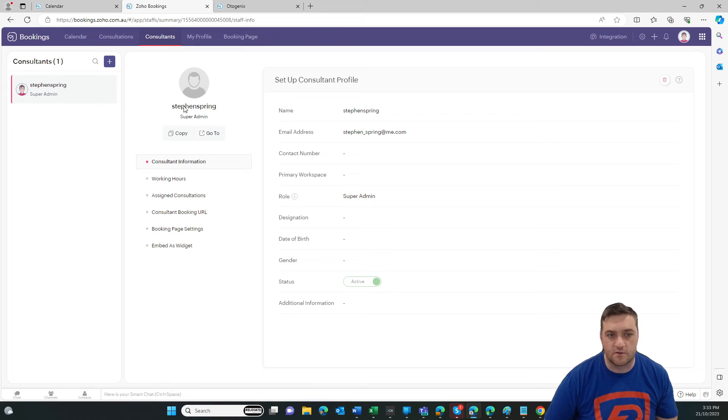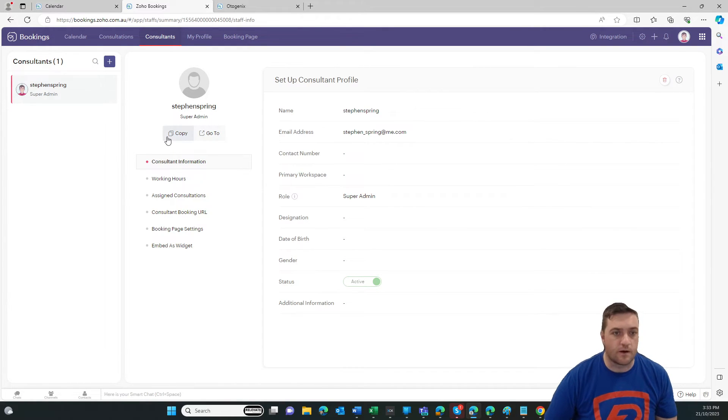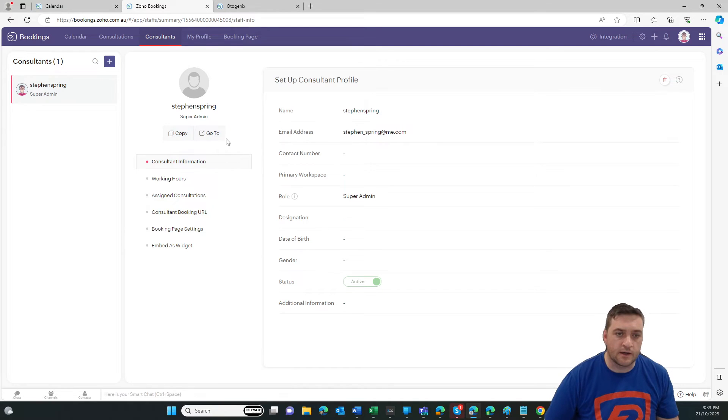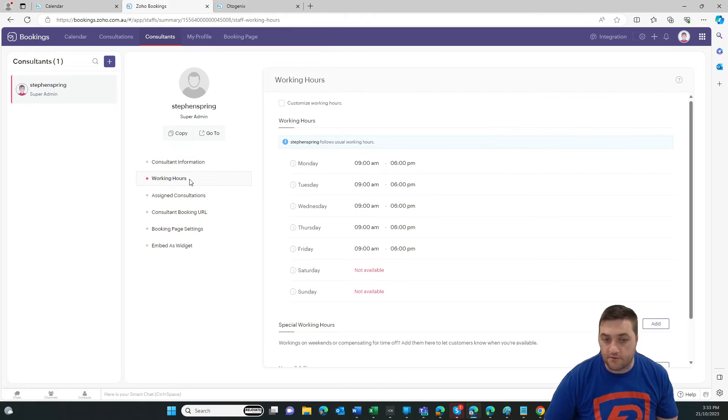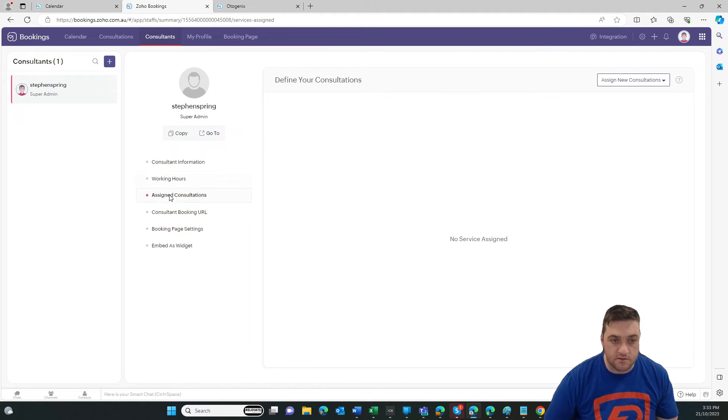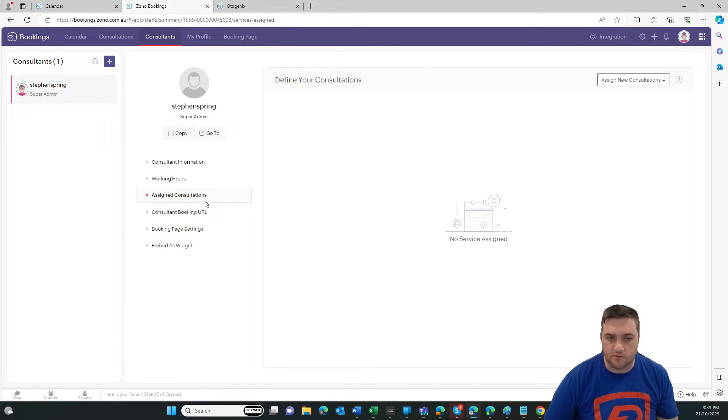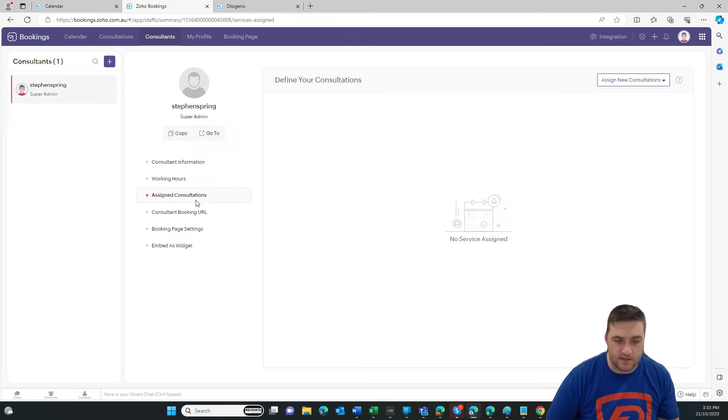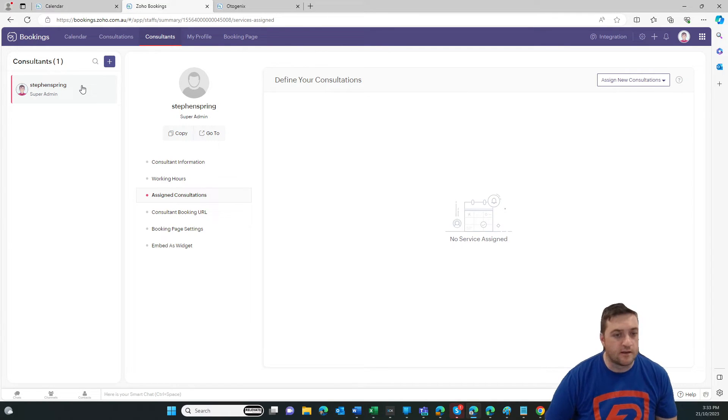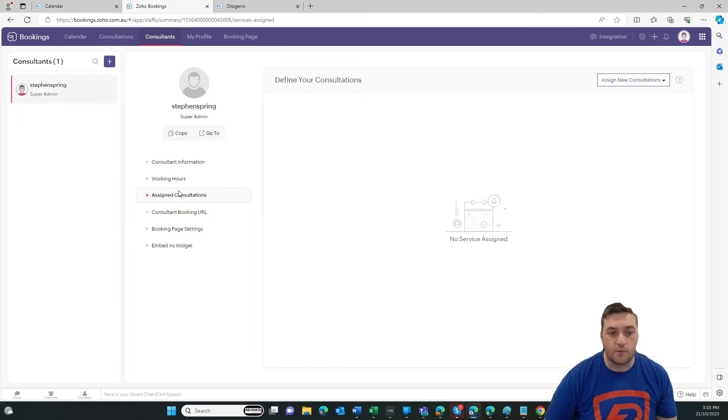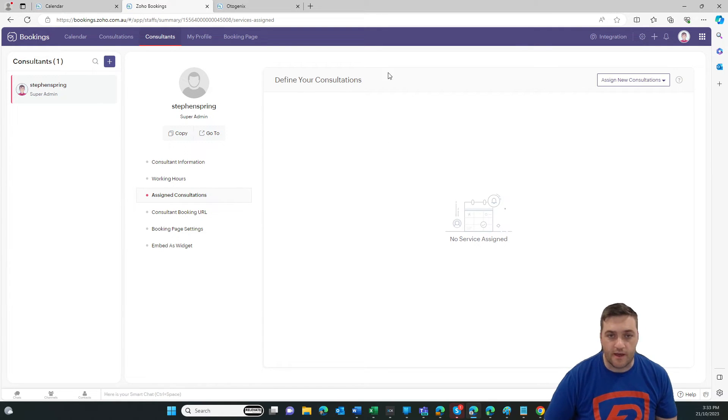the person who is being booked. You can add multiple. You can add other resources as well. So, we've got the consultant and all of their details. Then we have their individual working hours, assigned consultations. So for example, if we've set up a 30 minute meeting, a 60 minute meeting, a two hour meeting that we can assign those consultations to that individual.